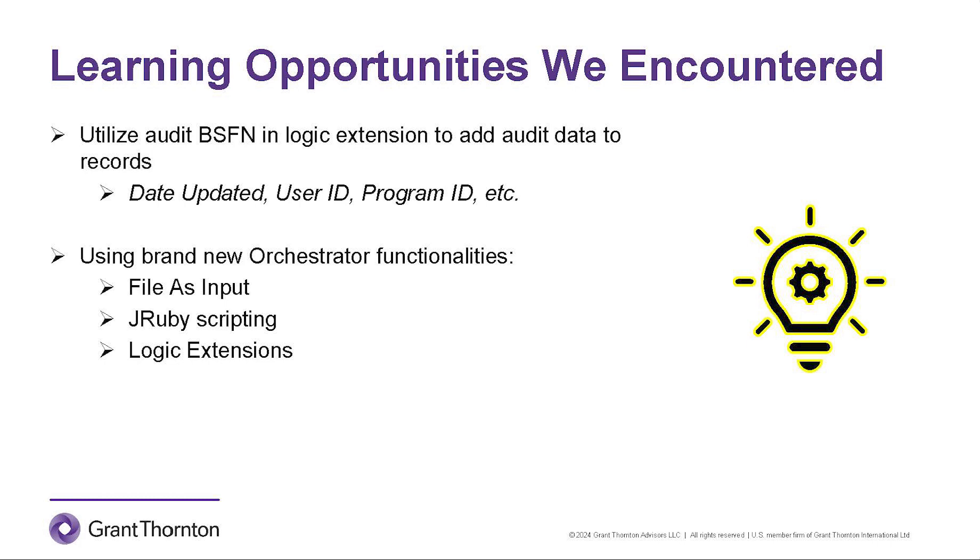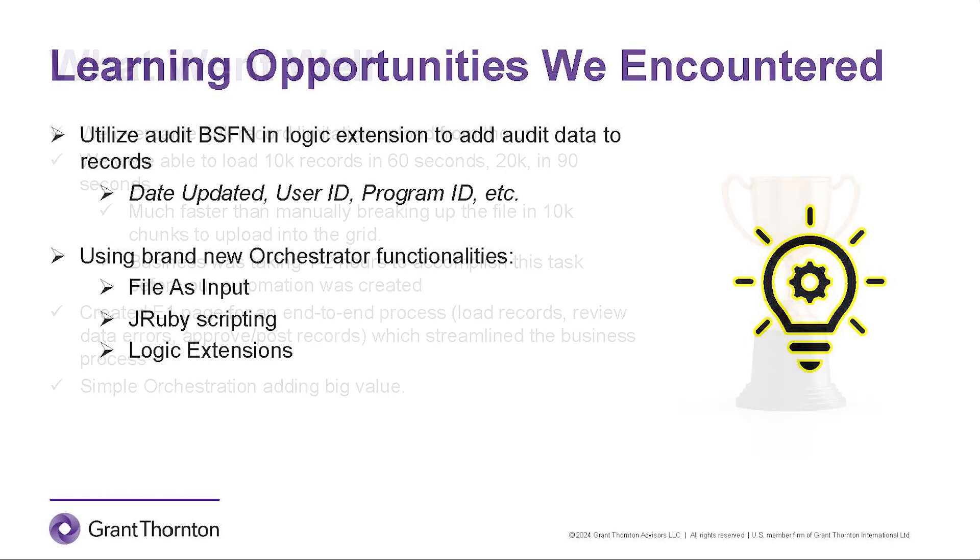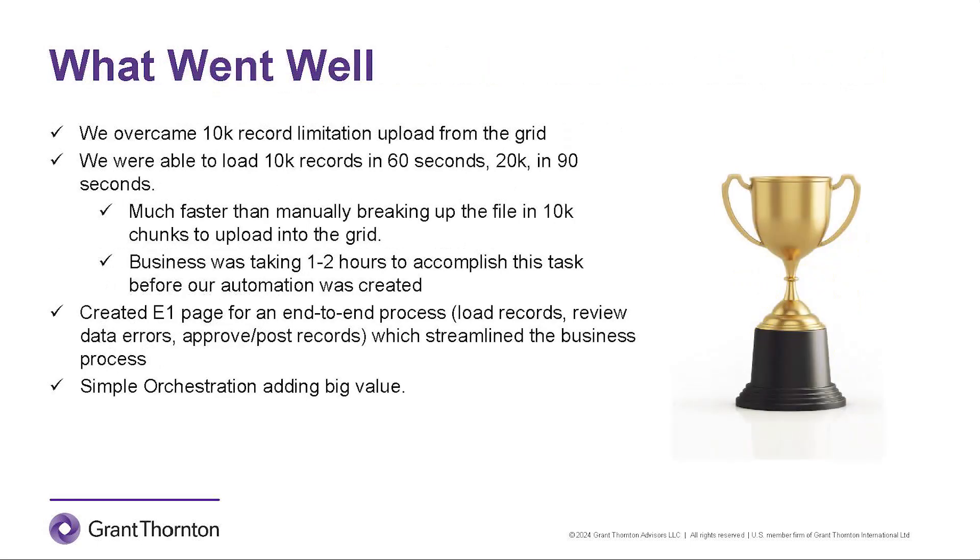These new tools that JD Edwards has in the orchestrator studio make creating solutions like this much easier. With this new tool set, we were able to overcome some of the limitations that the applications had. All right, let's talk about what went well with this solution.